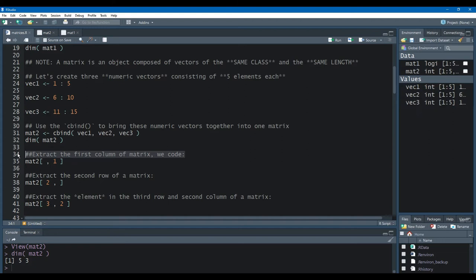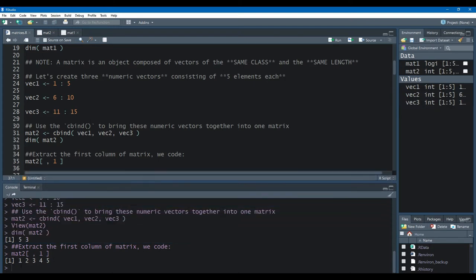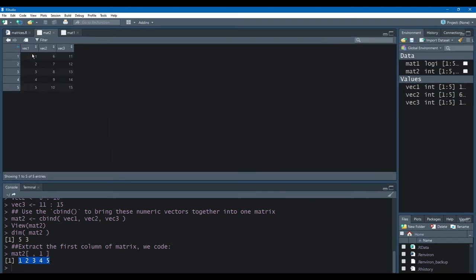Now let's say we want to extract the first column of the matrix. We use bracket notation as one way of doing it. So on our previously created matrix MAT2, we're going to extract the first column. We leave a space in the number of rows, indicate a comma saying that we're finished with the rows, and now we specify the column we want — the number 1. When I run that, here we have our extracted vector, which represents vec1 and correlates to our first vector in the matrix.